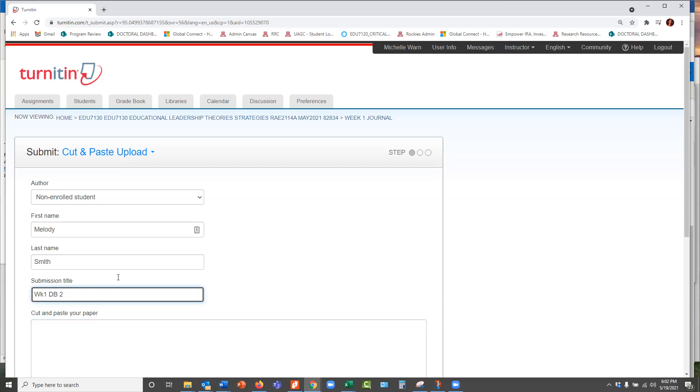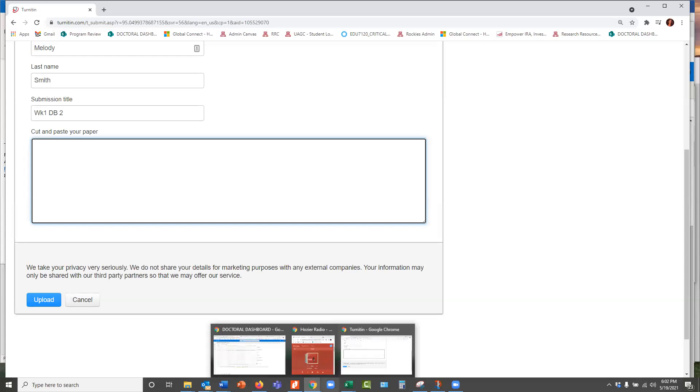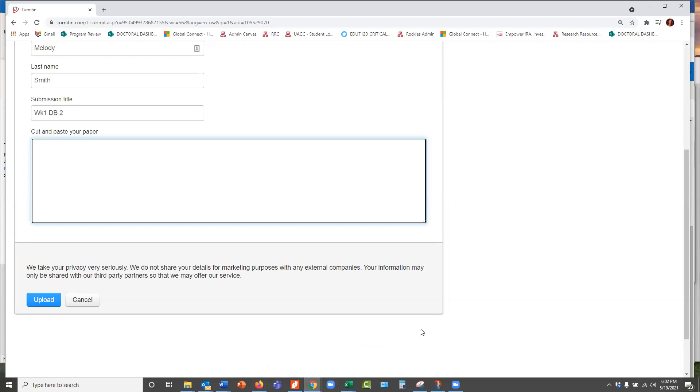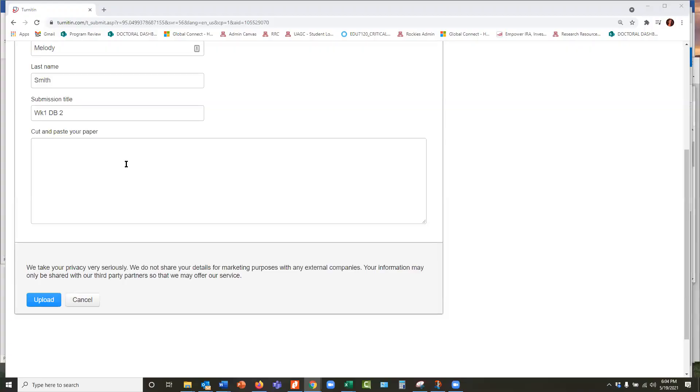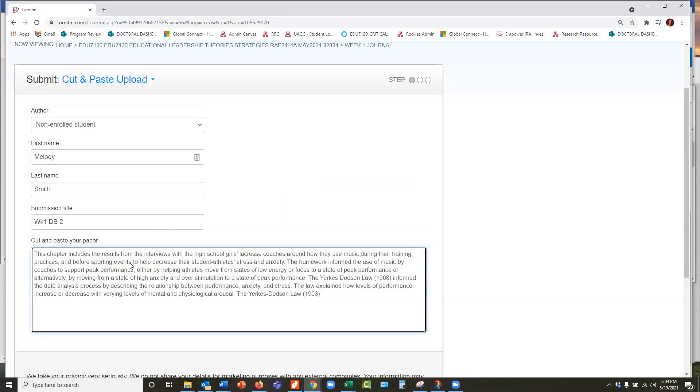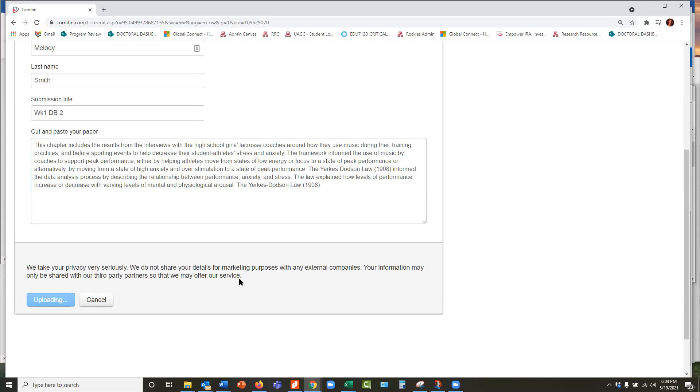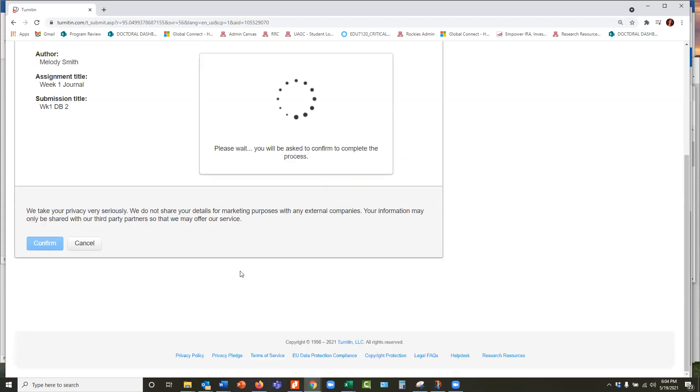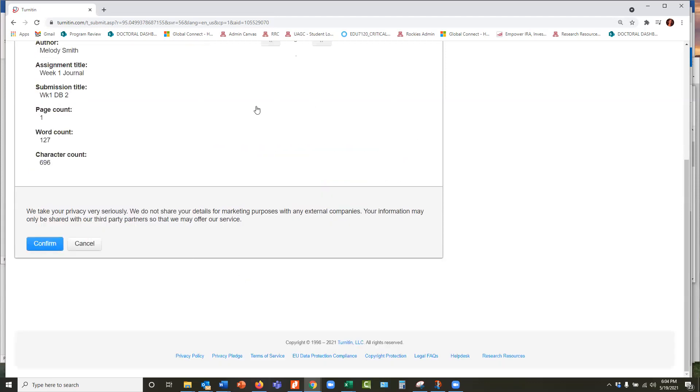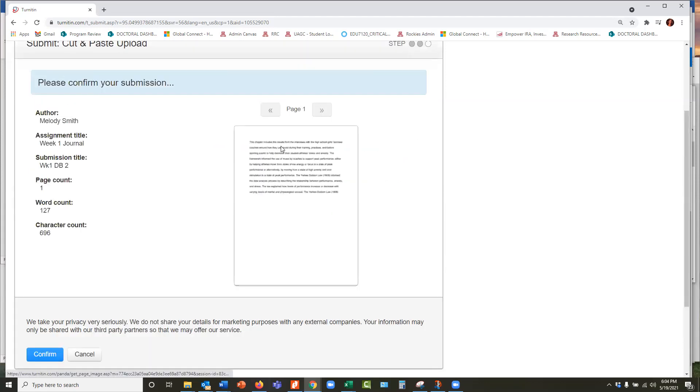And then I would copy and paste some text. Let me just grab some text to paste. Okay, and I have a little something here. And then you go ahead in and say upload. Okay, and then it shows you what it's going to upload and you say confirm.